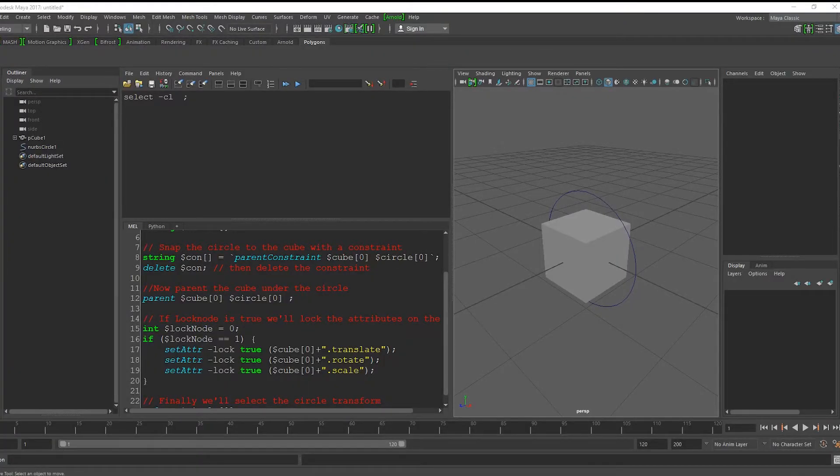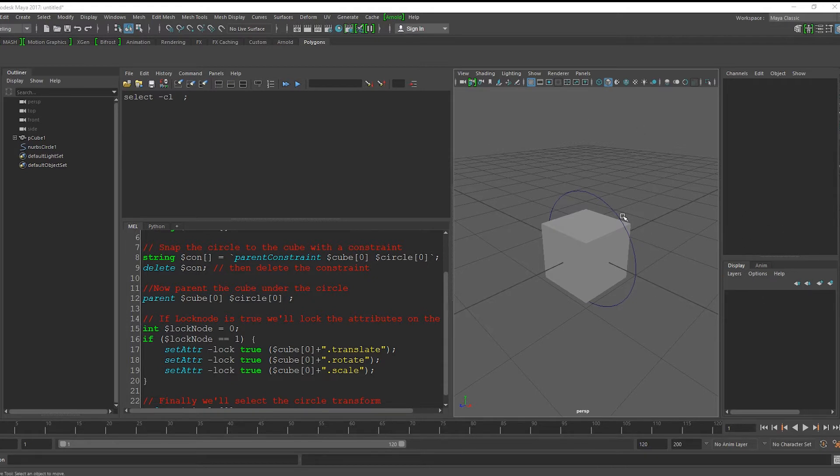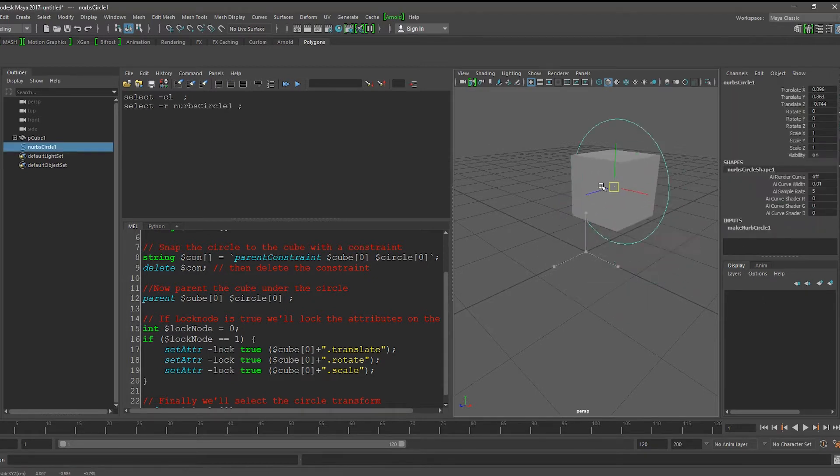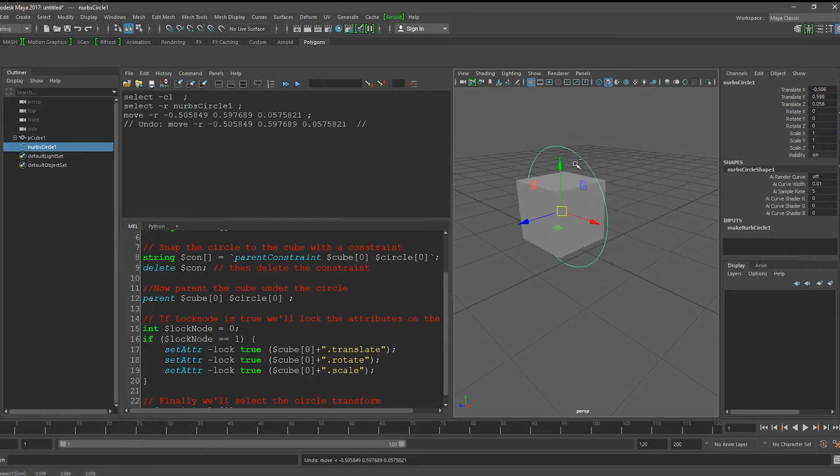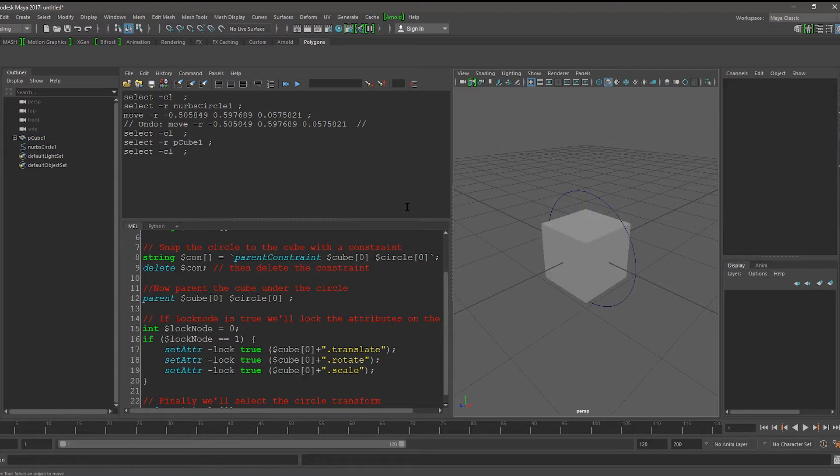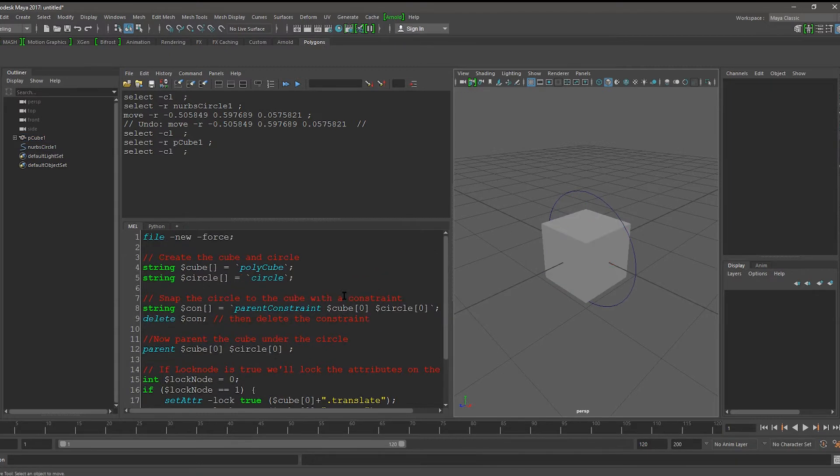We'll be creating a simple script where we can rig simple objects inside of Maya by parenting them under a controller. We'll also give it the option to lock the original object so that we can't move it individually. Let's walk through the script.